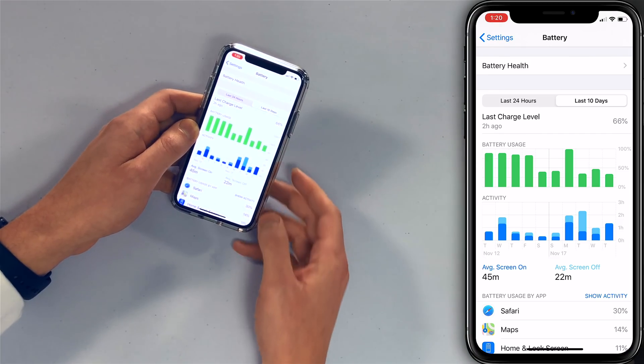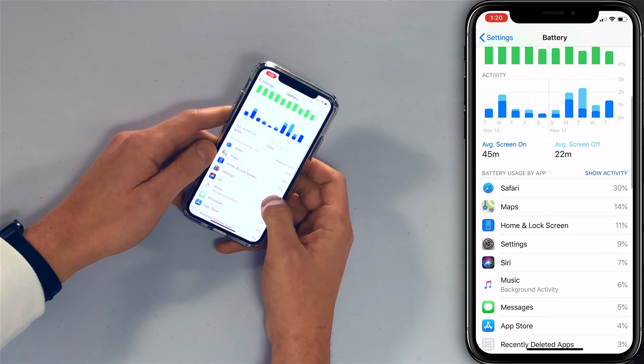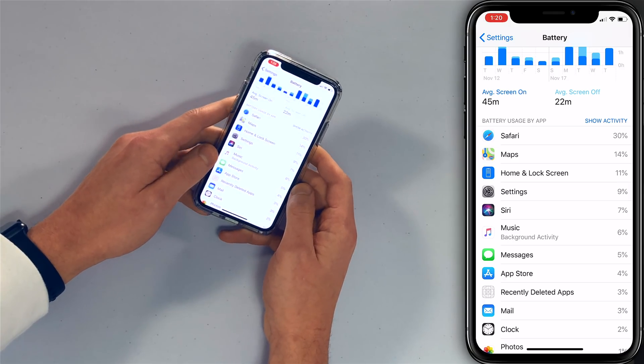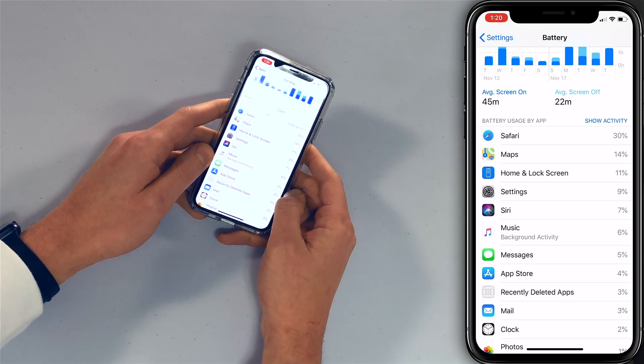Scrolling down, I don't really have anything that's too crazy here — it looks pretty normal. Under recently deleted apps, that's ESPN because I just deleted the ESPN app in this video.